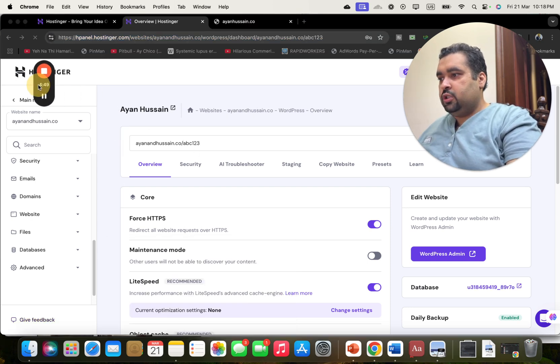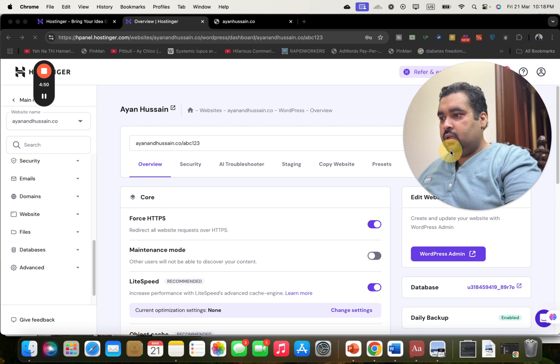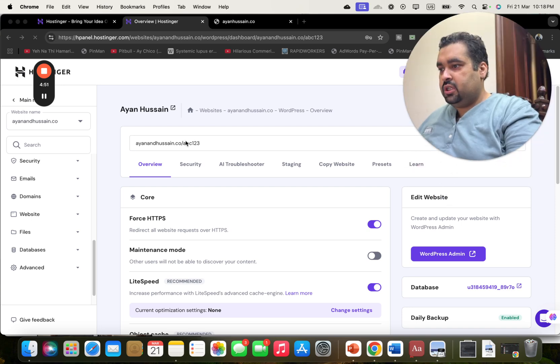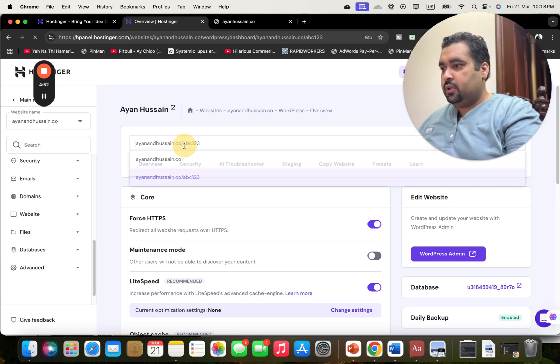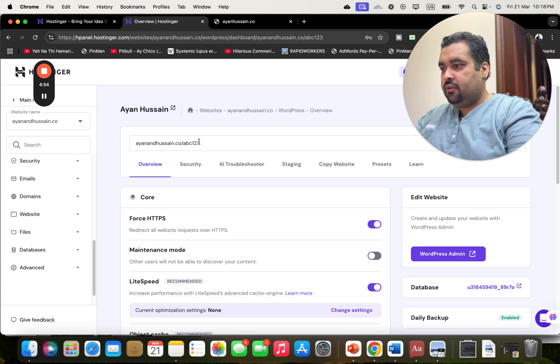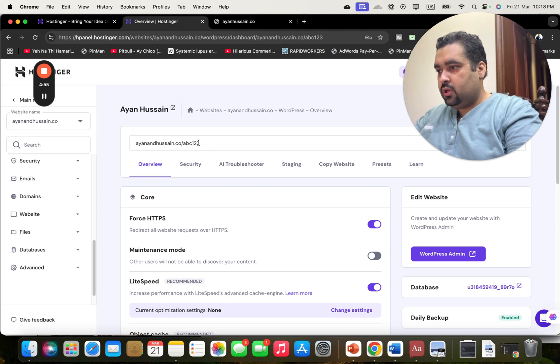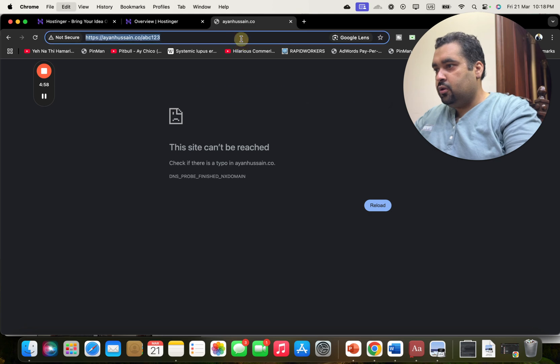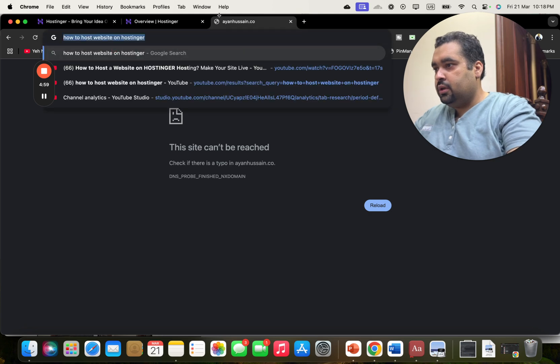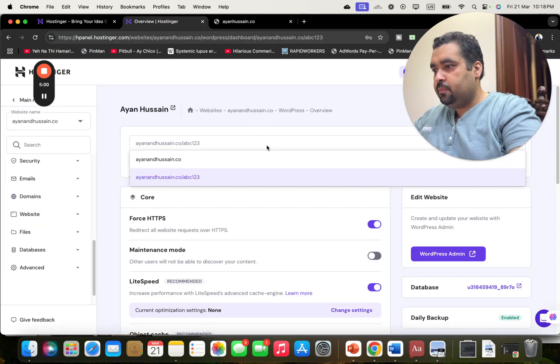You can see over here — this is my installation. There are two installations I did right now. This one is the one I just created. I'm going to select this one and manage it from here.